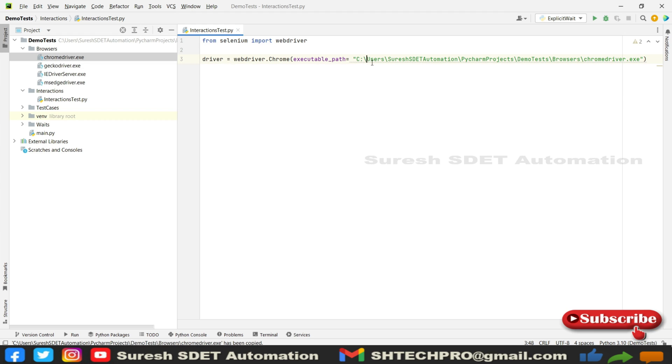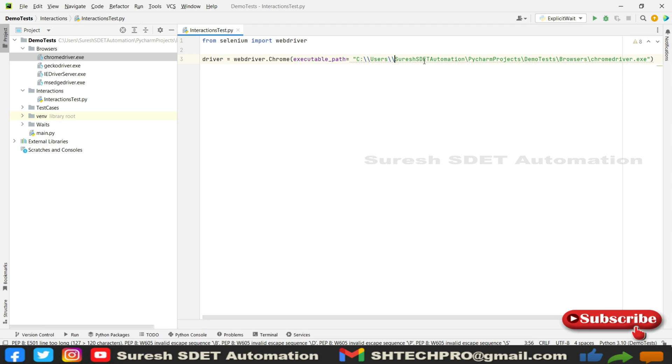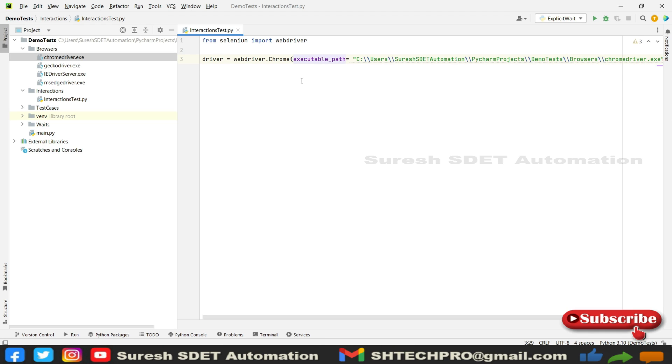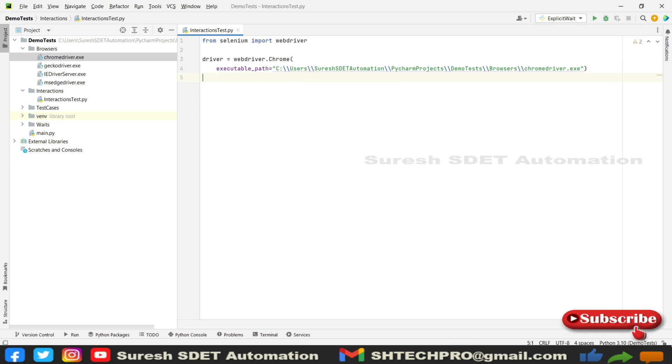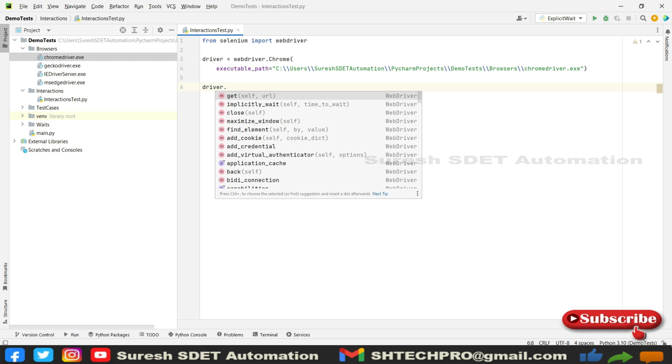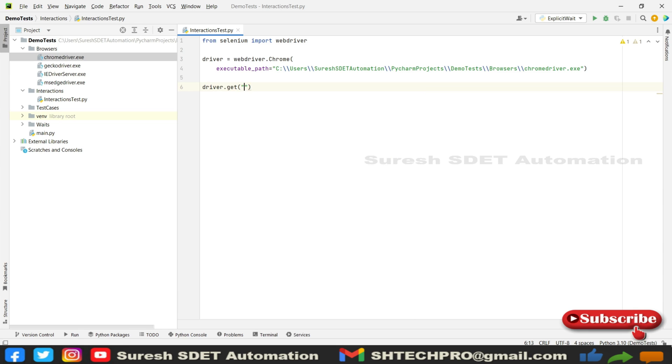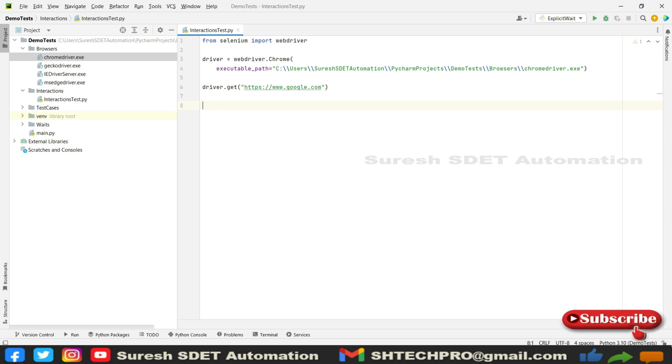Let me correct this driver location. So as we are in Windows operating system, this is done. We got a reference of webdriver, and then I'm going to open a browser. We need to get the URL of it, so I'm going to use HTTPS and call Google website, the Google search page.